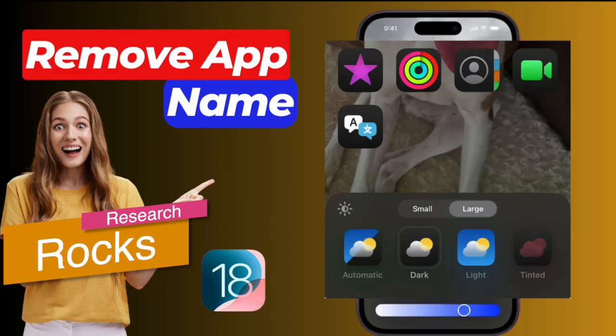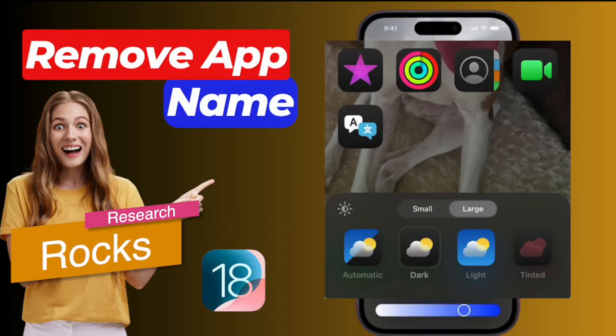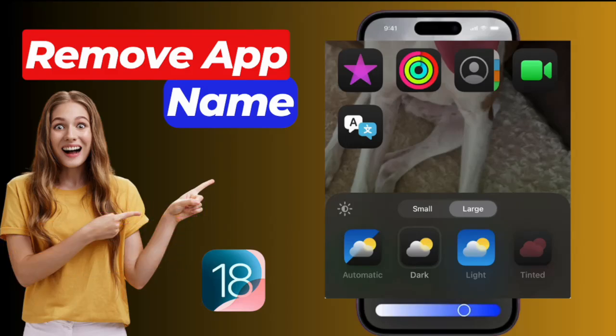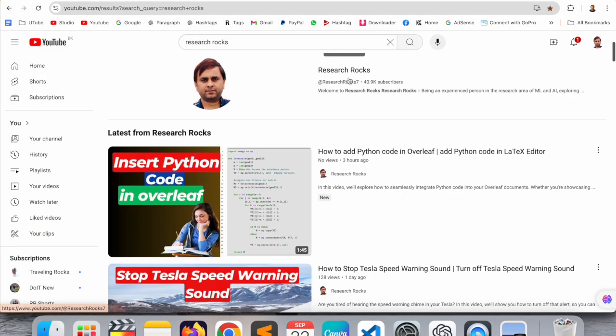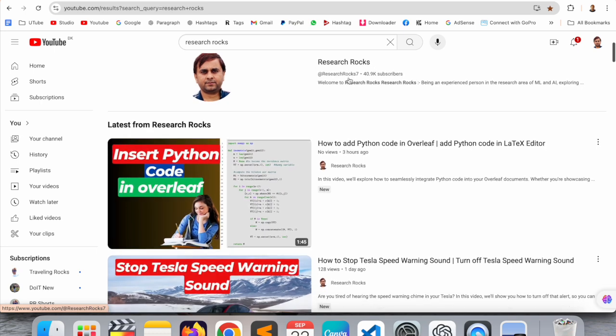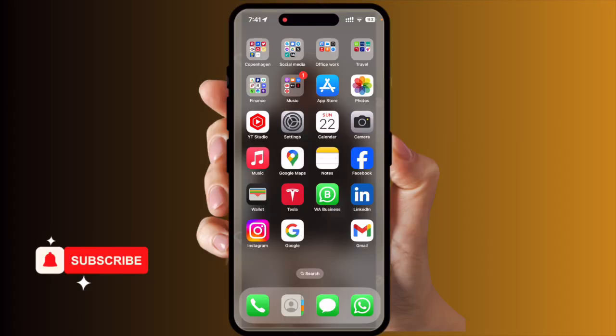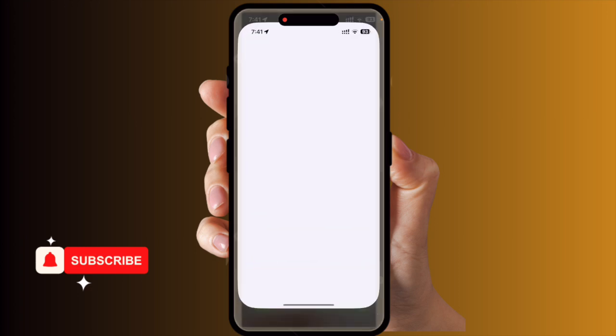Welcome to Research Rocks. In this video, we will see one of the iOS 18 biggest features — you can remove your application name on the iPhone screen. It's very simple tips and tricks, so let's start. Before we start the video, please subscribe to our YouTube channel Research Rocks.